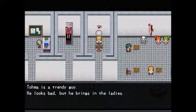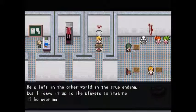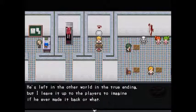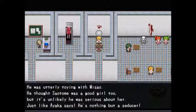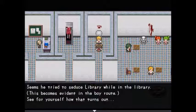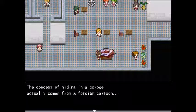About Toma: he's a trendy guy — looks bad but brings in the ladies. Inside he's the ultimate clod; even Aki is astounded at times. He's left in the other world in the true ending, but it's left up to players to imagine if he ever made it back. He was utterly toying with Masao. He thought Satome was a good girl too, but as Ayaka says, he's nothing but a seducer — he even tried to seduce Library. The concept of hiding in a corpse comes from a foreign cartoon.